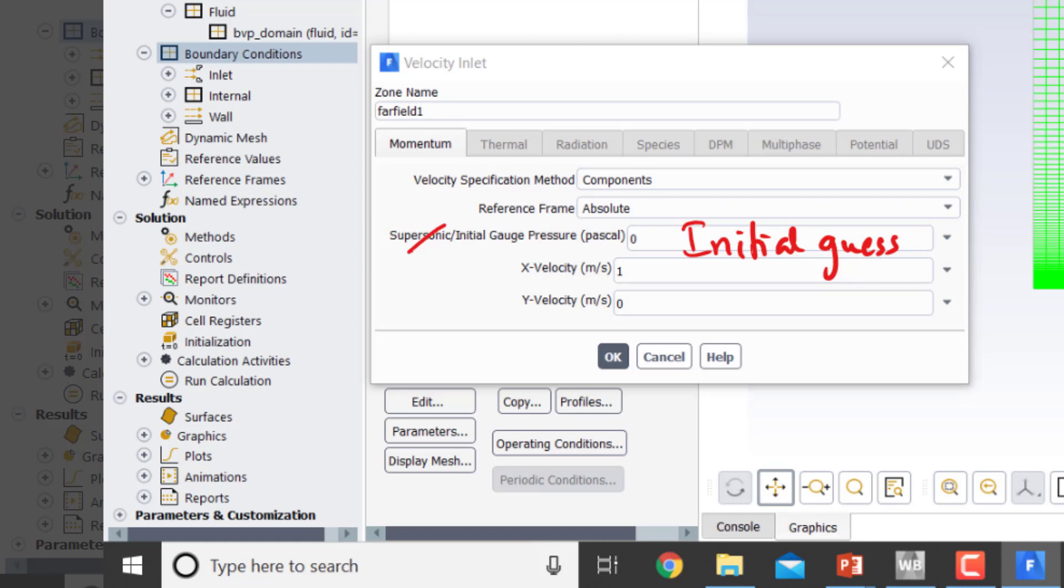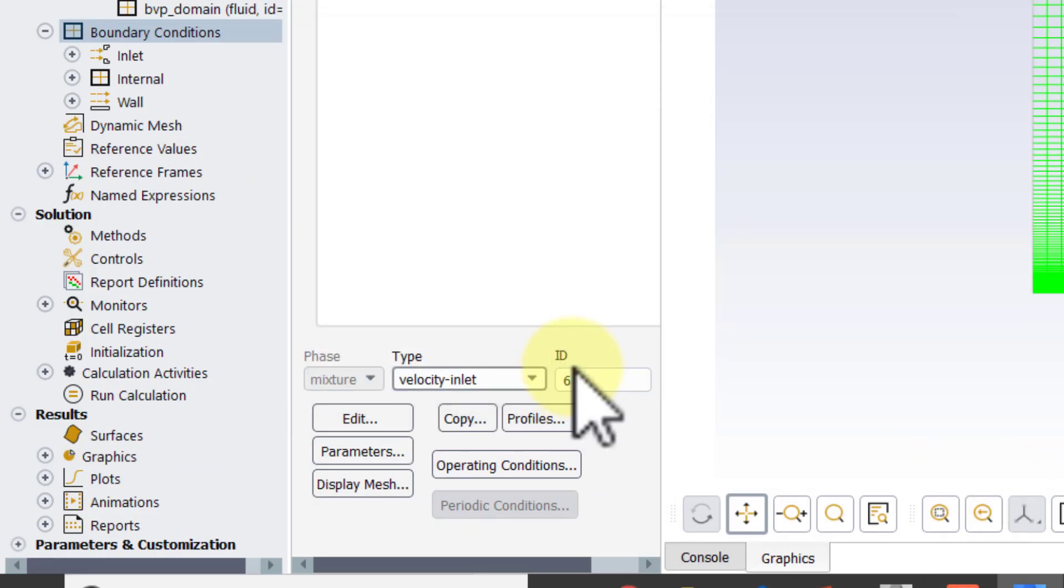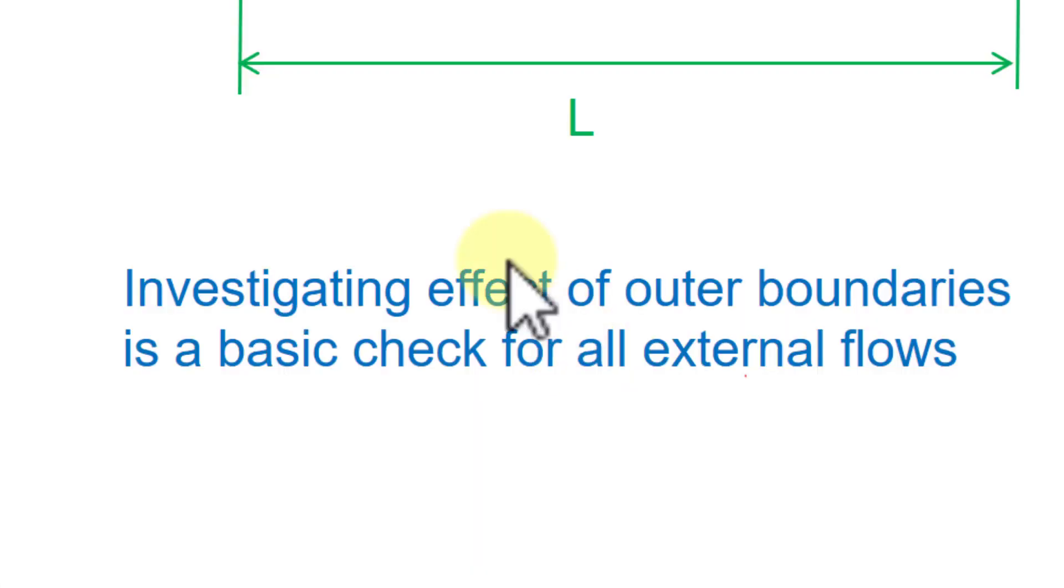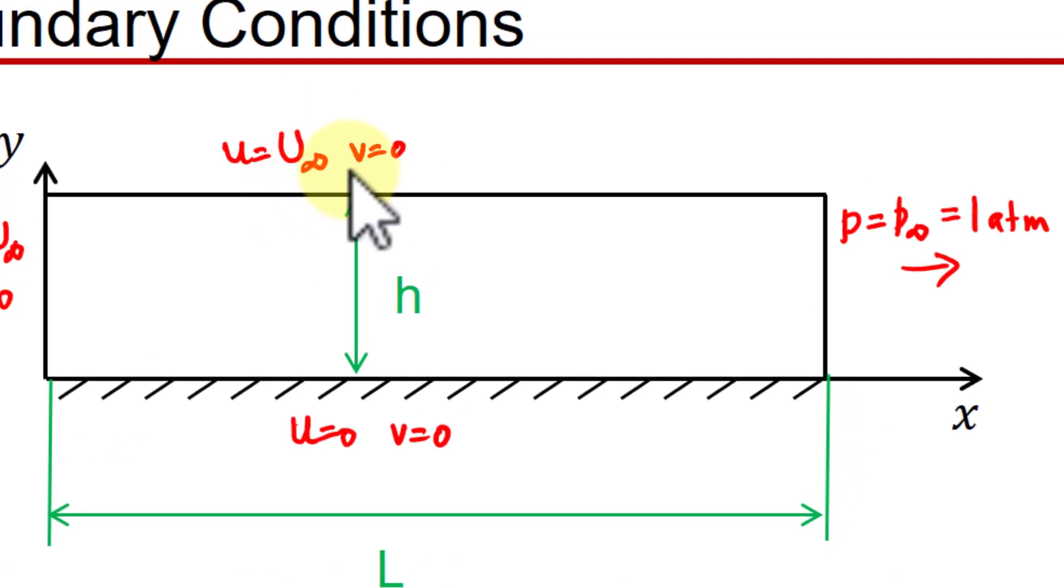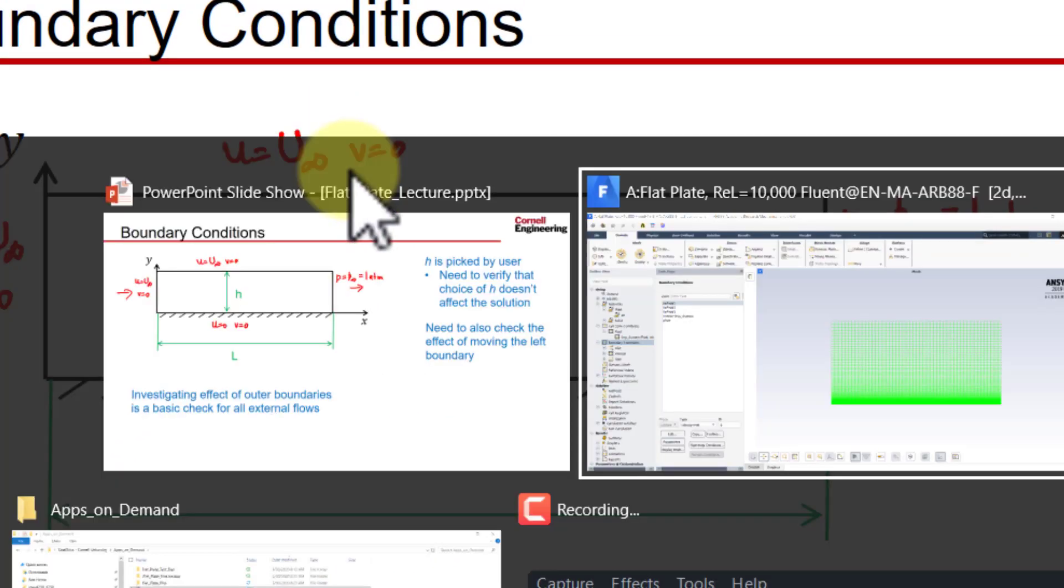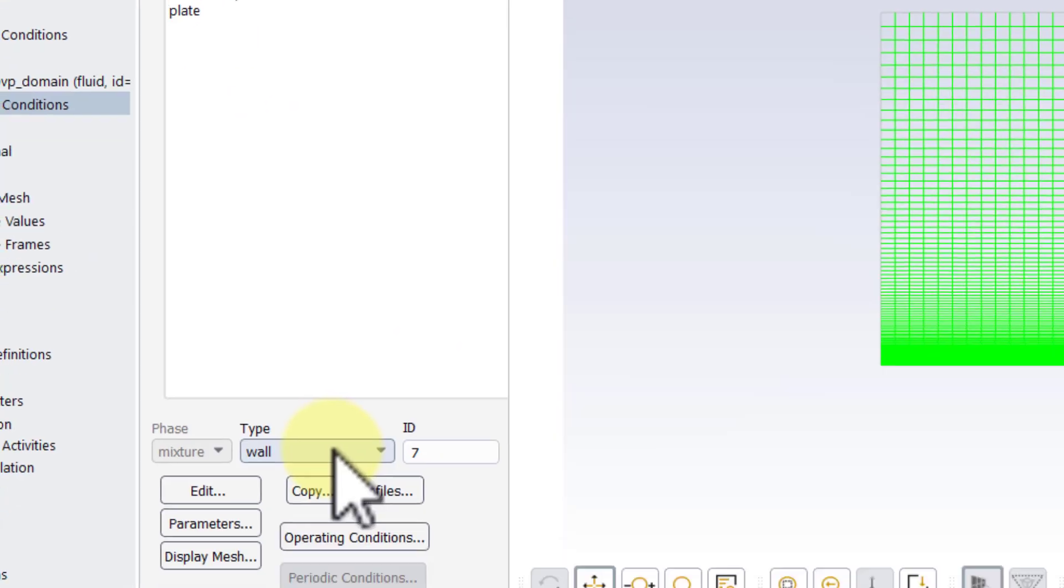Then if I go to Far Field 2, it's the same deal. I'll go to Far Field 2, change that to Velocity Inlet, say Components, 1 meter per second, Okay.